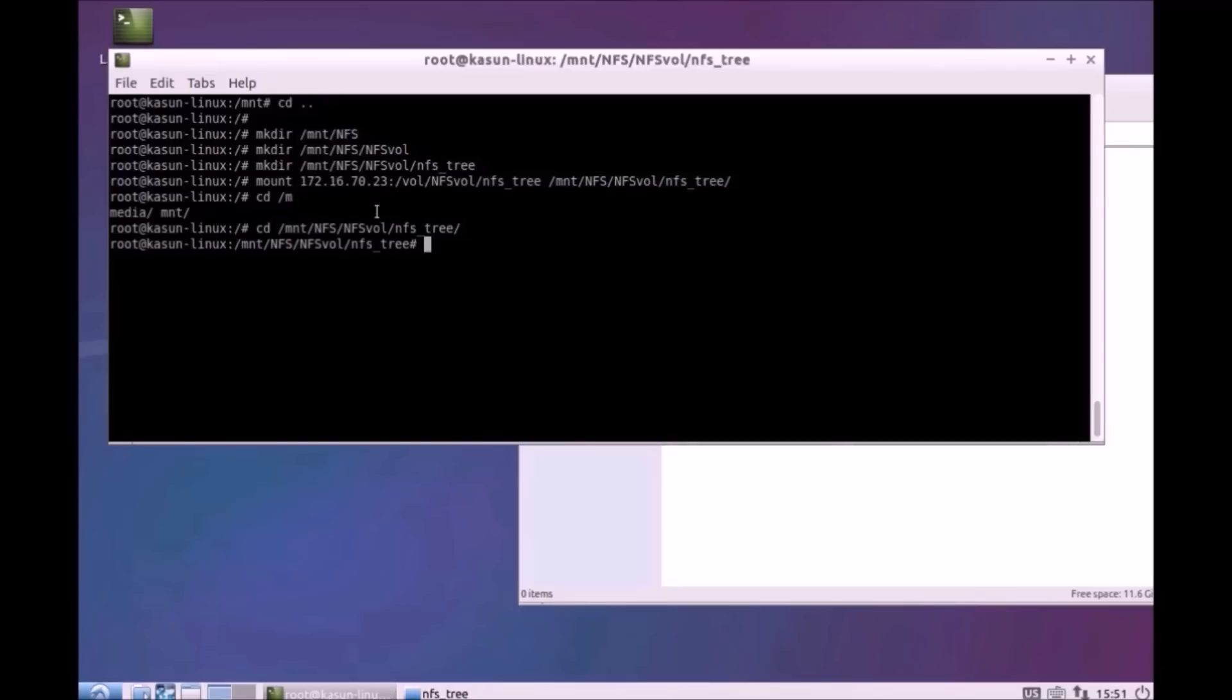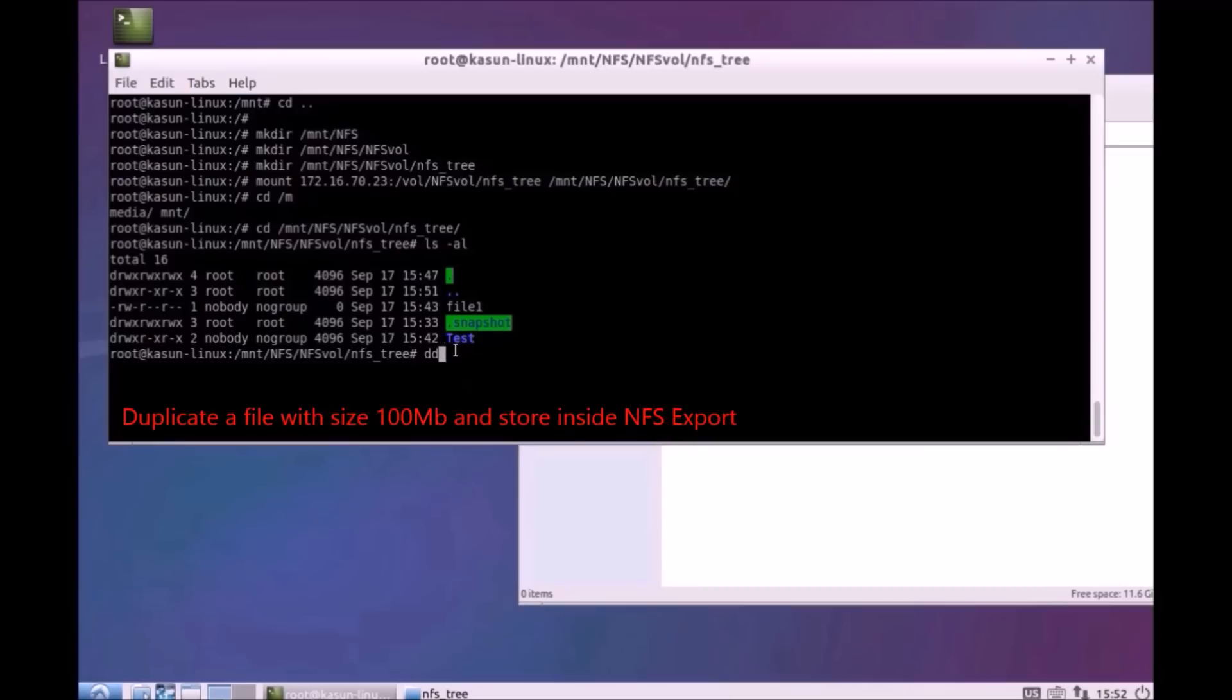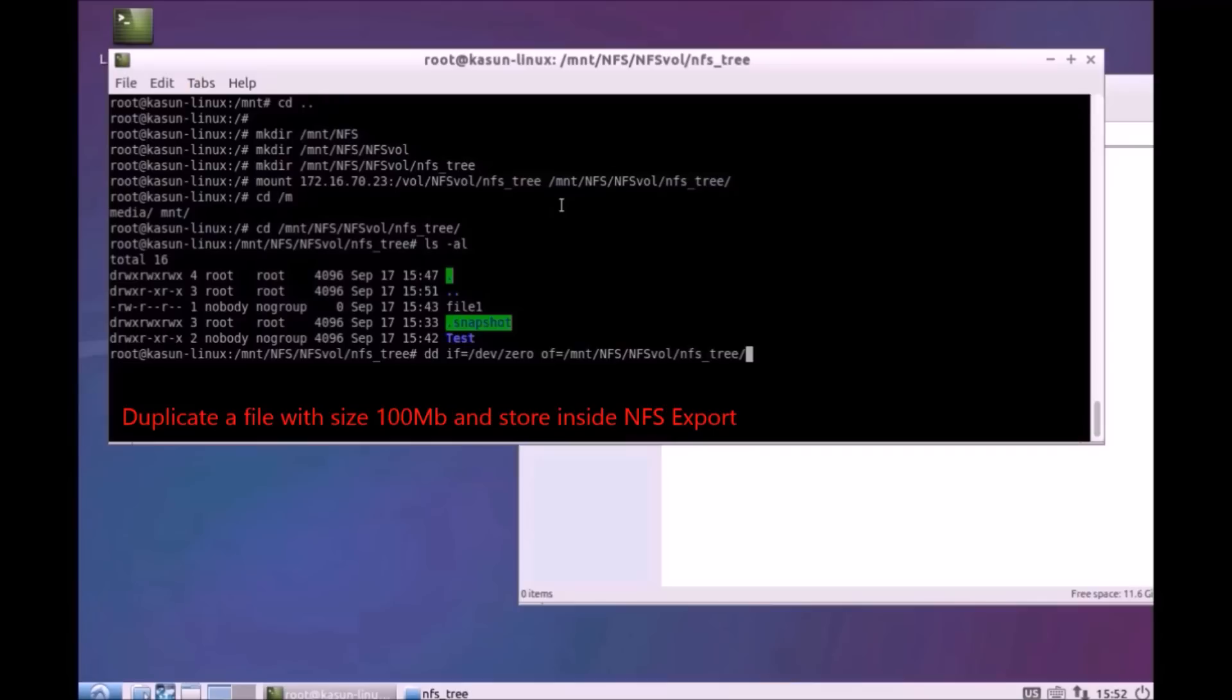Here I'm going to create a 100 MB file inside that export. I already set up a space quota of 100 MB for files only on that volume, so if I create a 100 MB file from the client side under that export, it should be full.